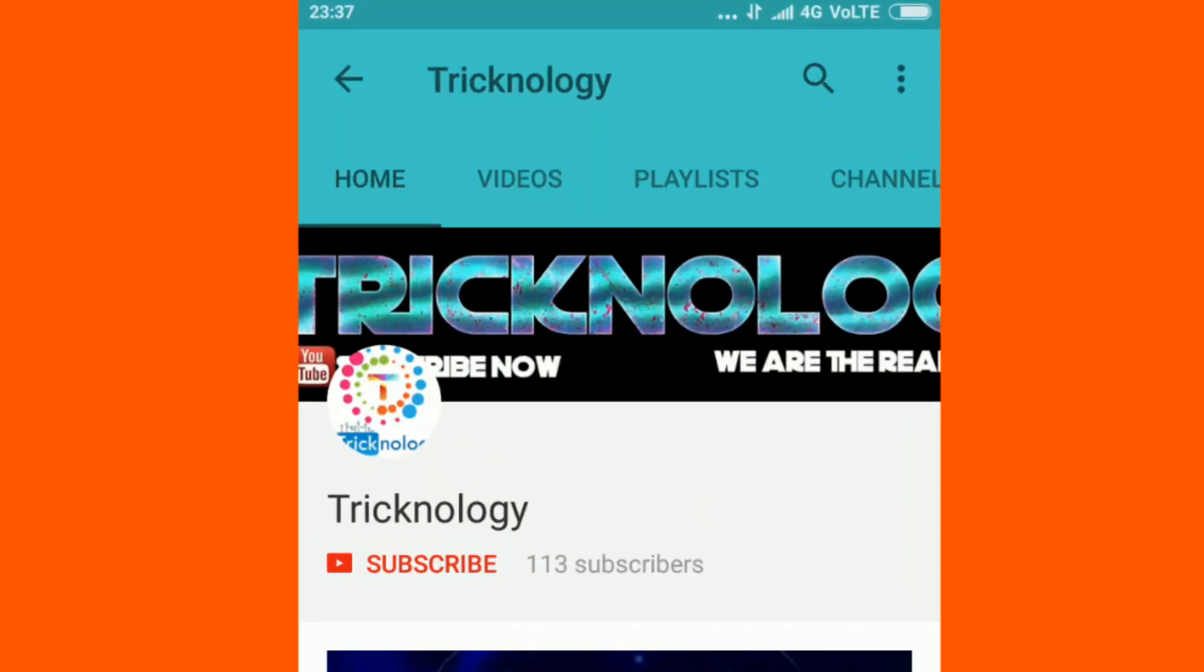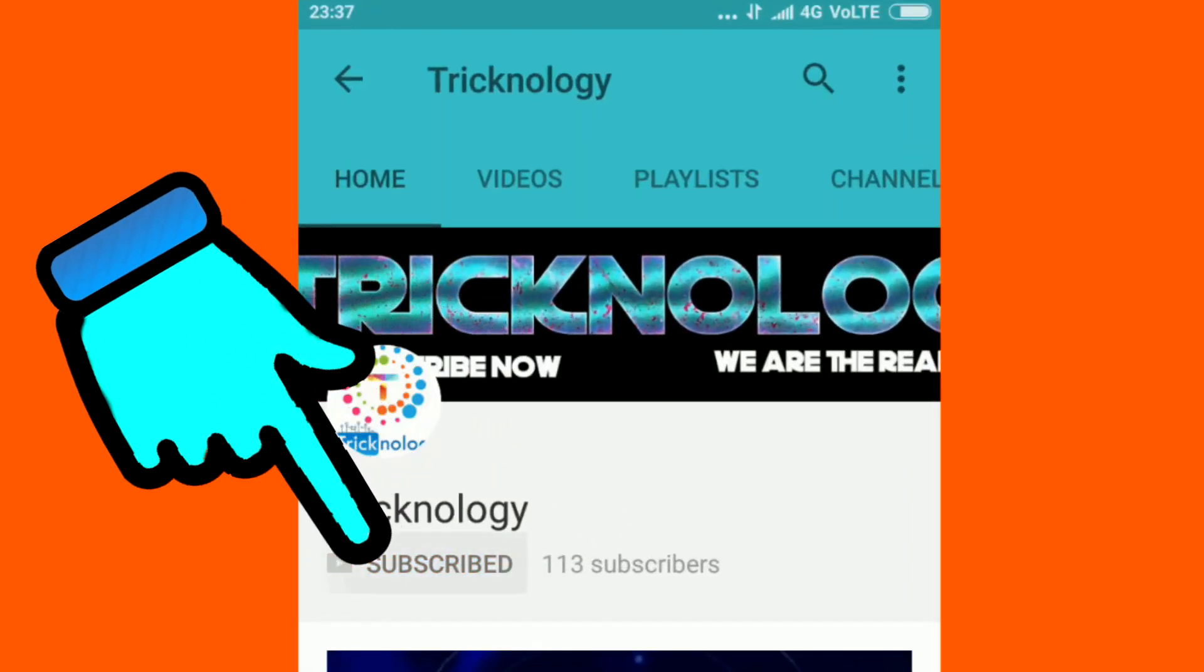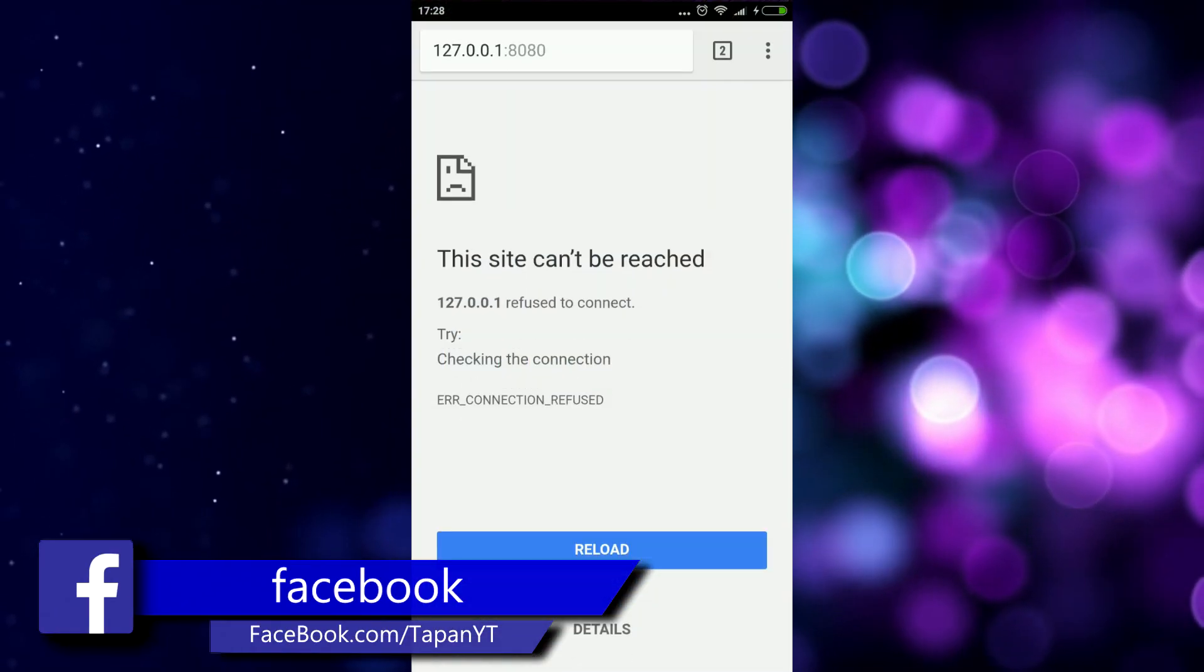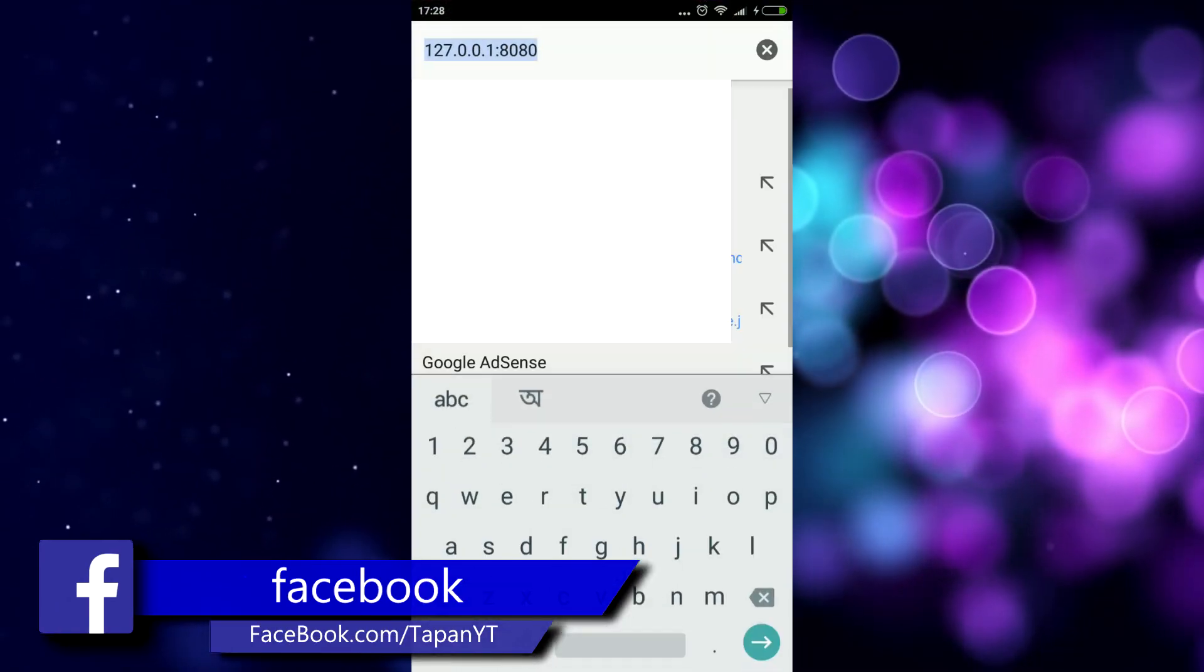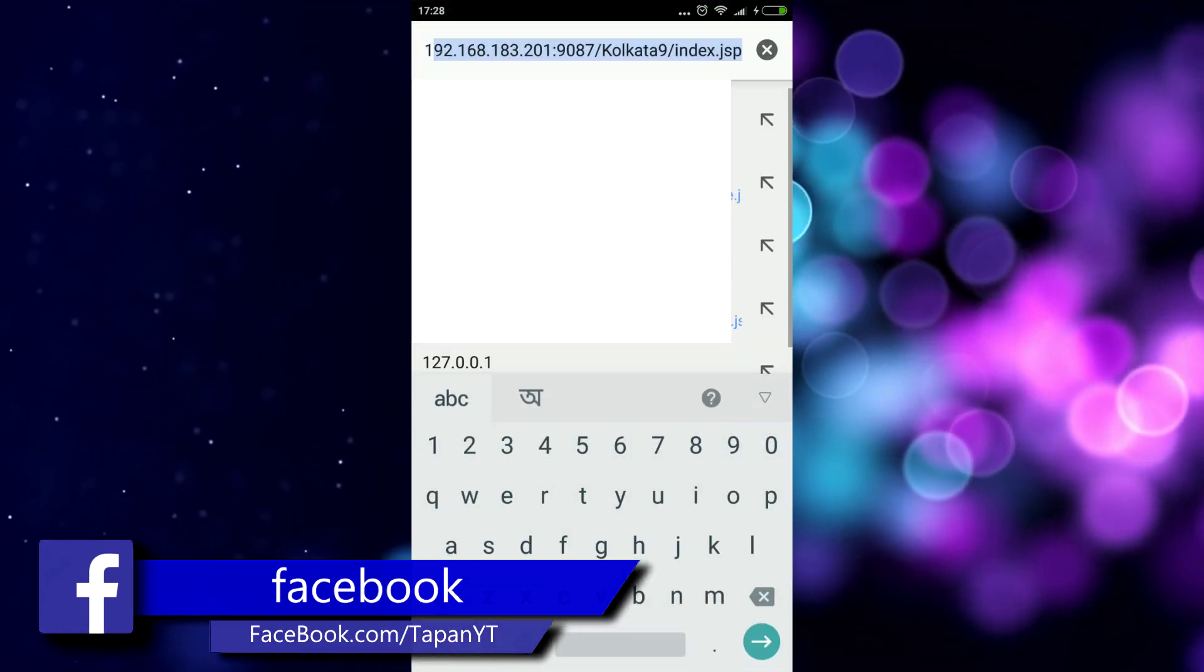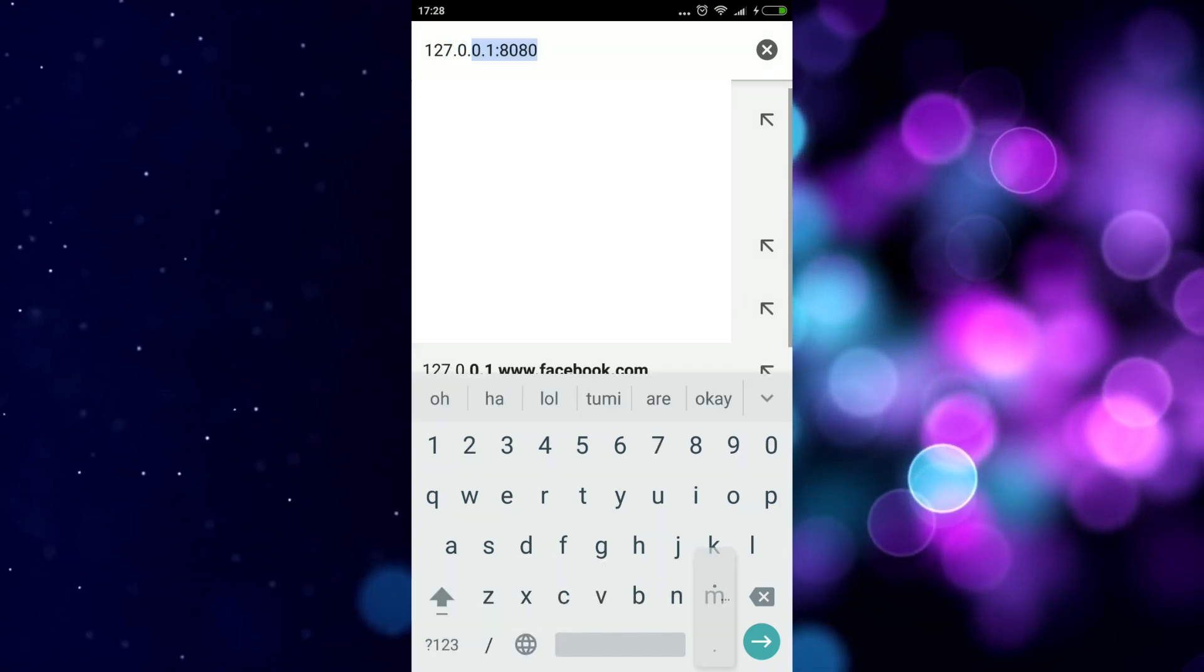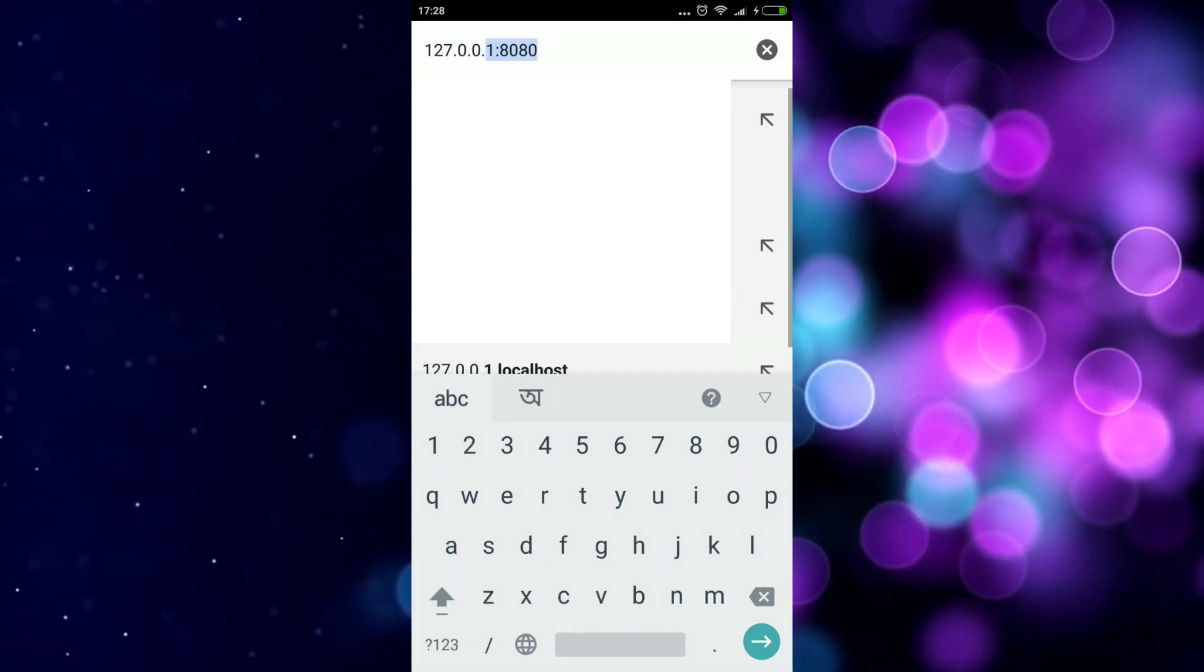Hello friends, subscribe to Technology and press the bell button for regular updates. Hey what's up guys, welcome back to my channel Technology. In this video I'm going to show you how to make your Android mobile as a web server and host a website from there.